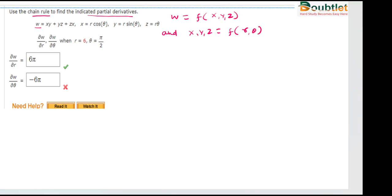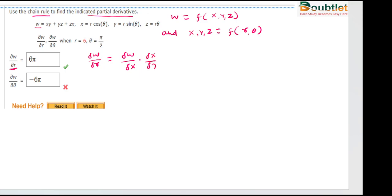First of all, we will find ∂w/∂r. So we will write the partial derivative of w with respect to r. We know that w is a function of x, y, z. So first we will differentiate w with respect to each of the given variables x, y, and z. So we will write: ∂w/∂x · ∂x/∂r.